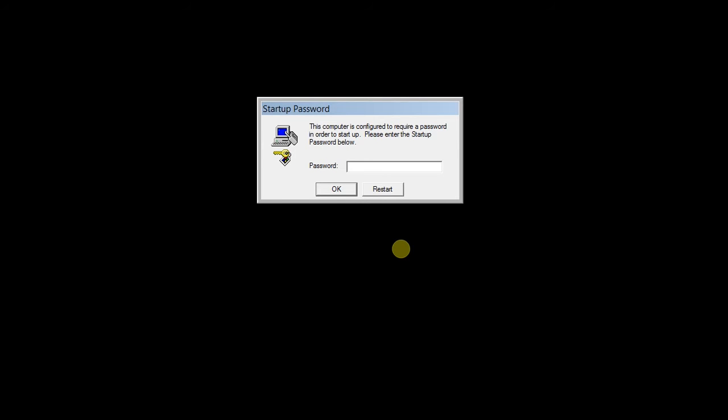Now you can see that it will ask for a startup password. You have to give the password. After the password is given, it will log in automatically. So use this tool - it is very safe. Just don't forget the password.